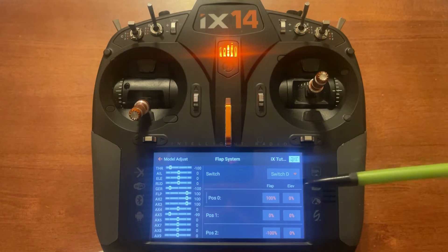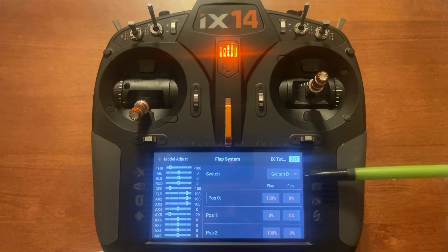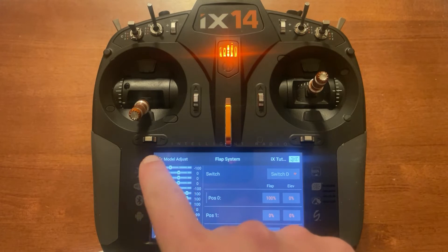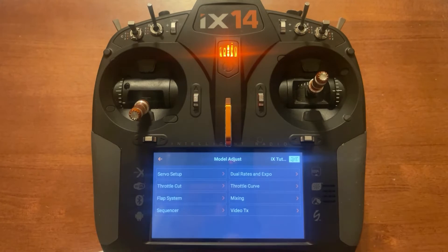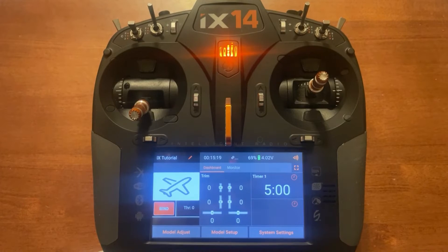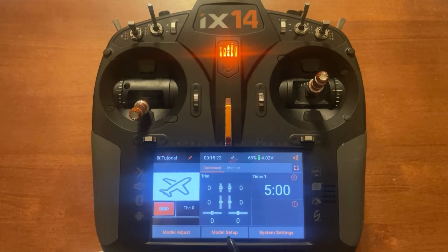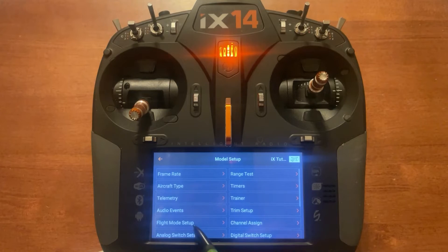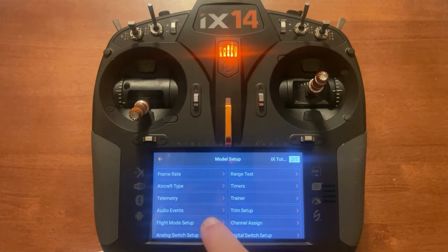One thing we'll come back to is this switch assignment right here to tie everything together. Now let's go to model setup in the bottom center — flap mode setup.